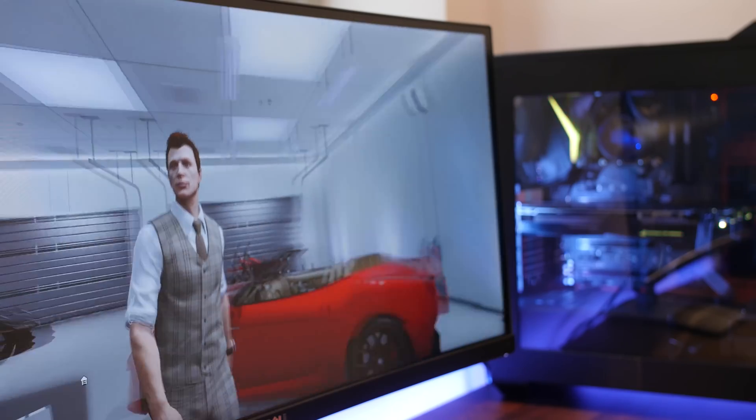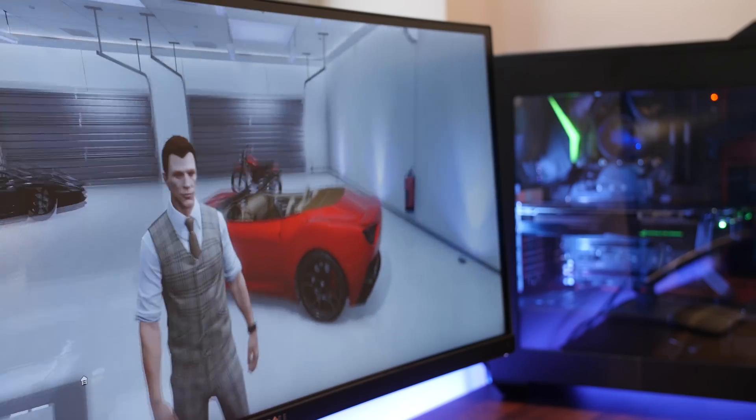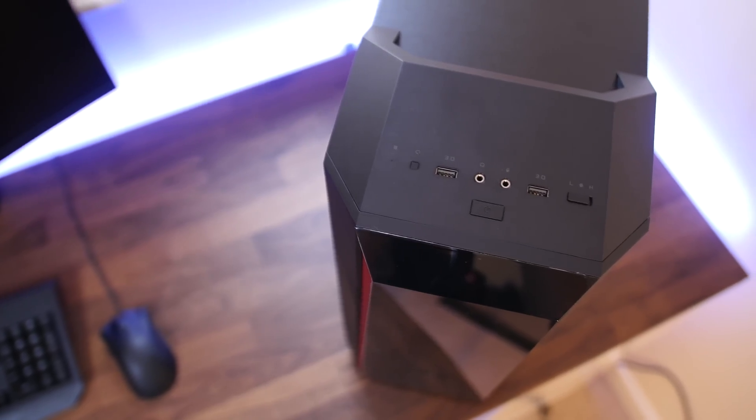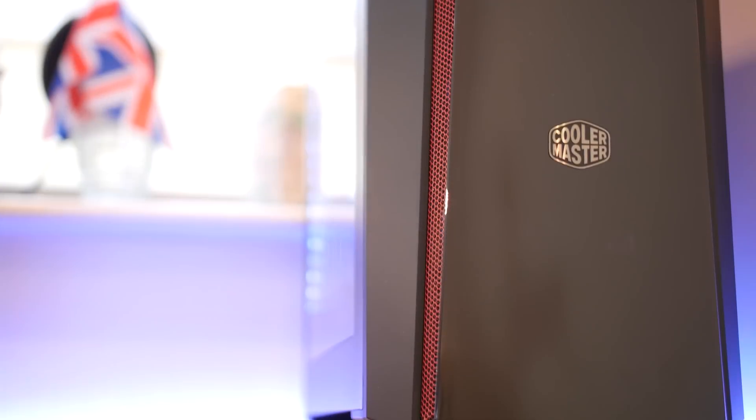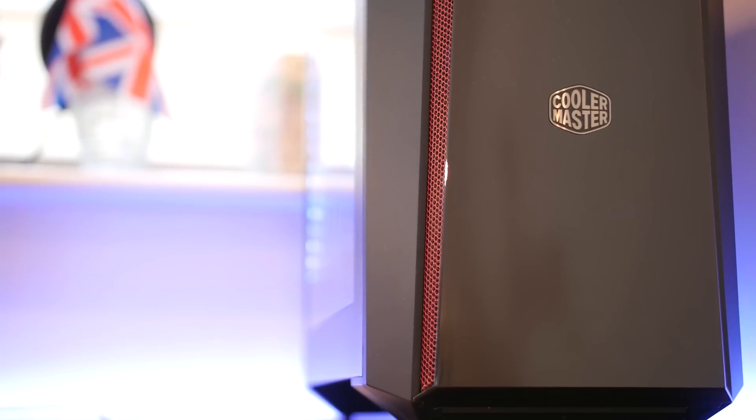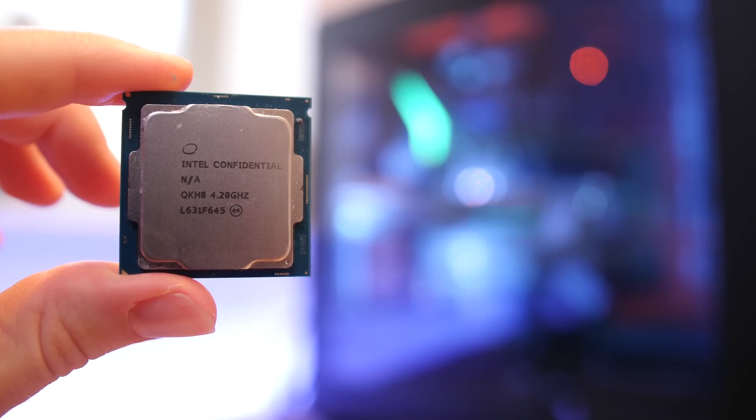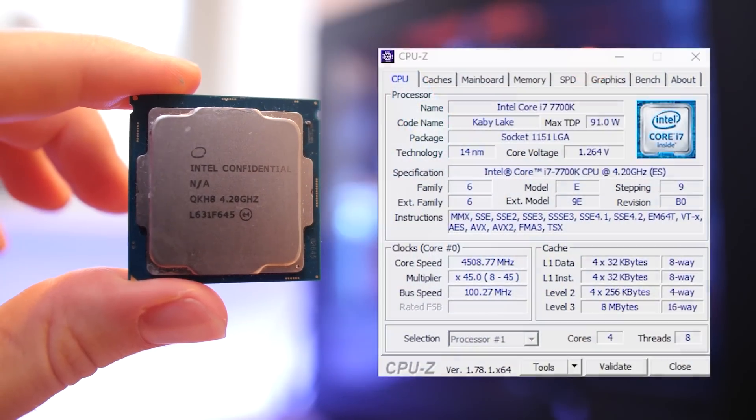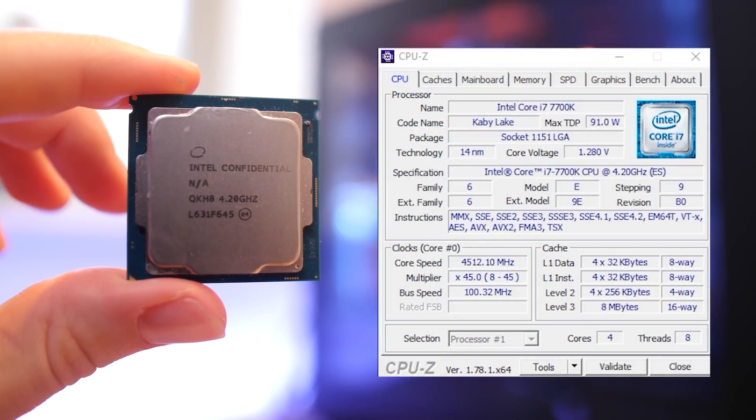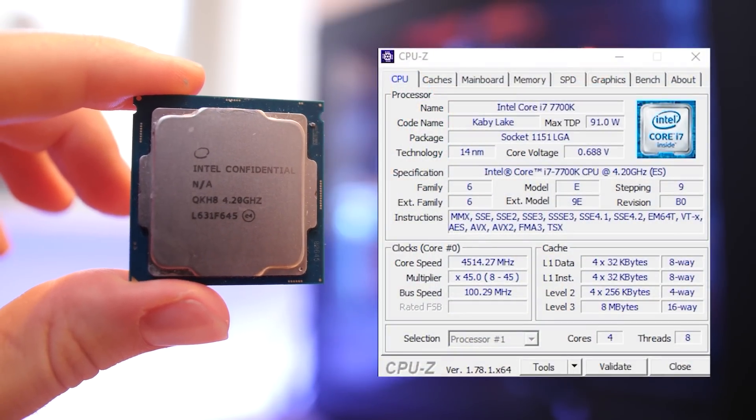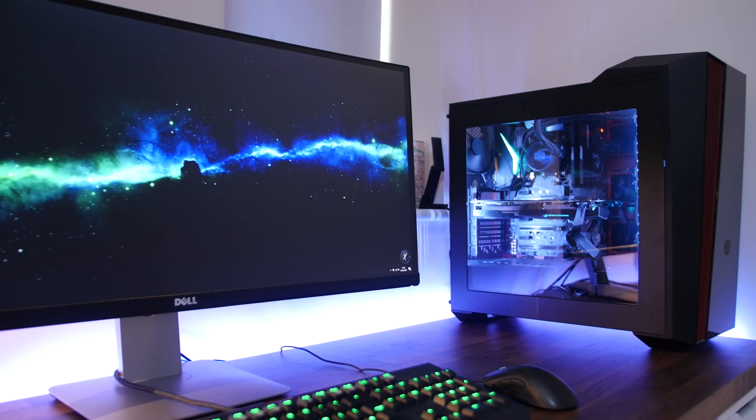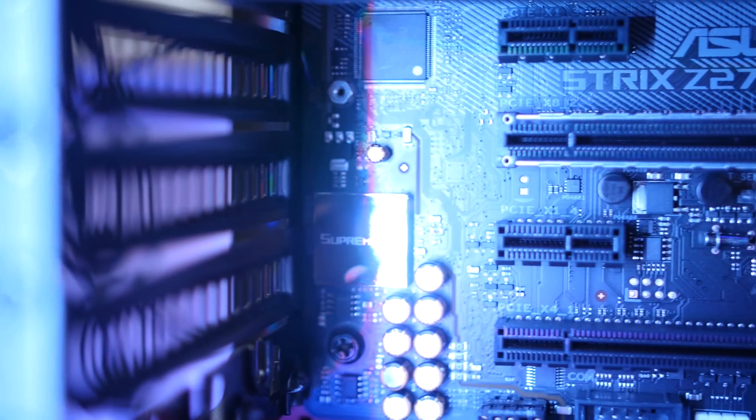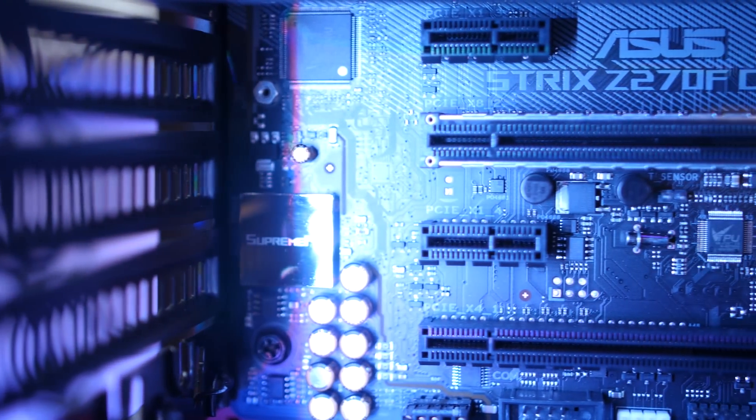So here is my build, this is what I came up with. Inside this beautiful Cooler Master Masterbox 5T case is the all-new and seriously fast Kaby Lake i7 7700K processor.